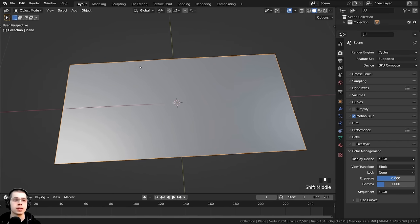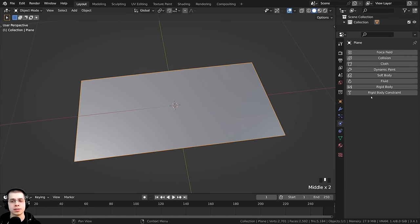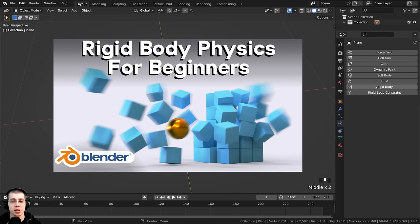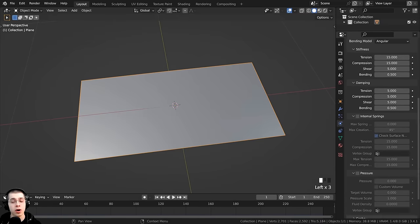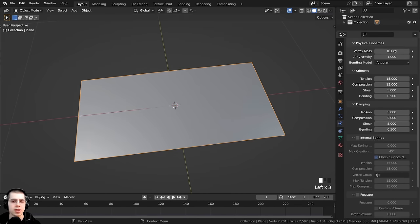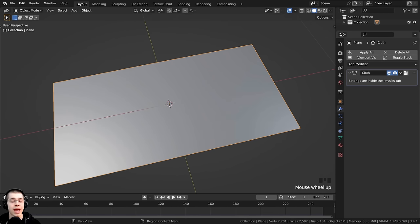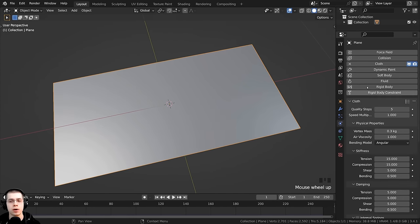Back in the layout, we want to add cloth physics to the plane. Click on the physics properties — there are different properties you can add. To add cloth physics, just click on the Cloth button, and down here are all the cloth settings. It's important to know that the cloth physics are actually added as a modifier. If you go to modifier properties, you can see there is a cloth modifier. You can also add it via Add Modifier and choosing Cloth — it does the same thing.